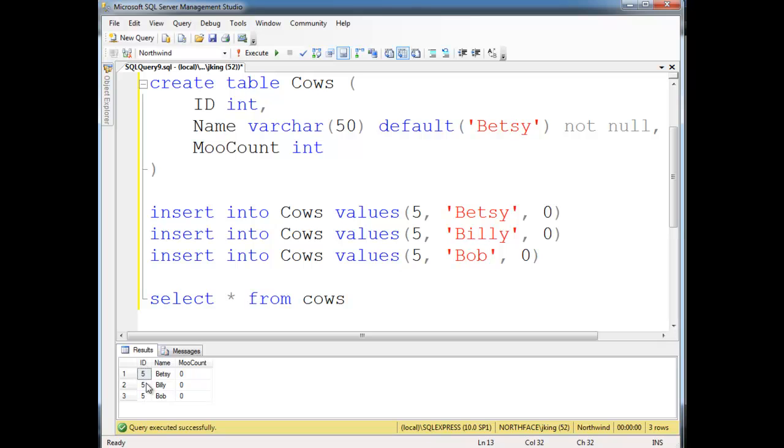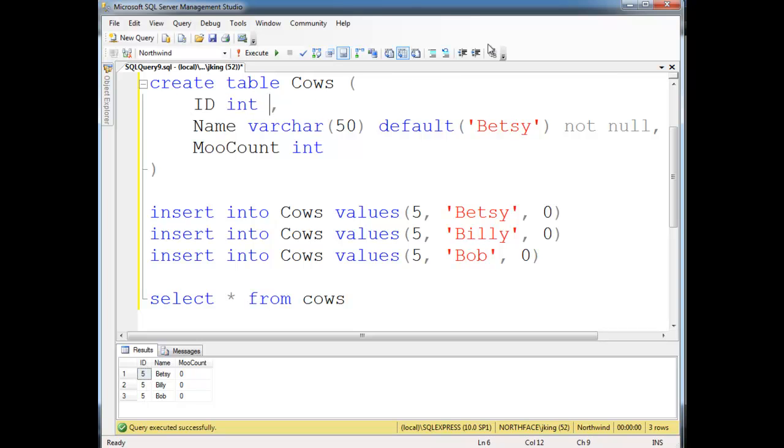So I need a way to say, hey, this is the primary identifier on this table. This is the primary key is what we call it. So notice it says id int, and then I'm going to put the restriction here, primary key.